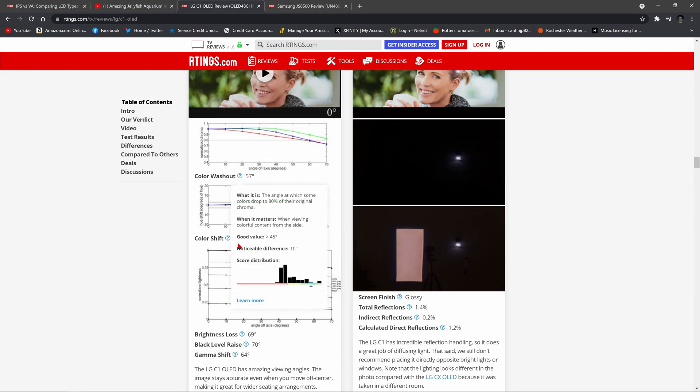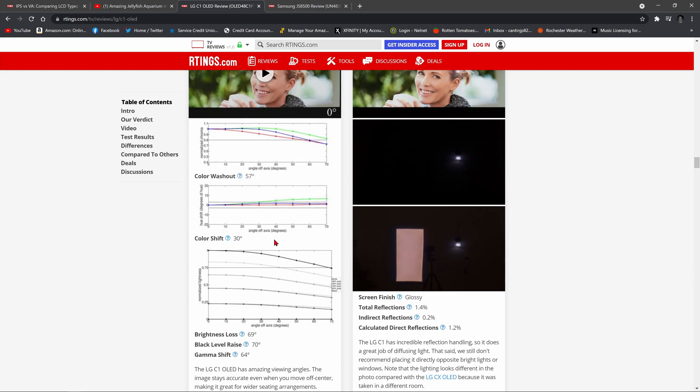And they describe it as right here, the angle at which some colors hue shift by three degrees, meaning they change color such as becoming more bluish. So that's the one knock on the OLED. But by and large, the OLED TV, any OLED TV is a great television for wide angle viewing.